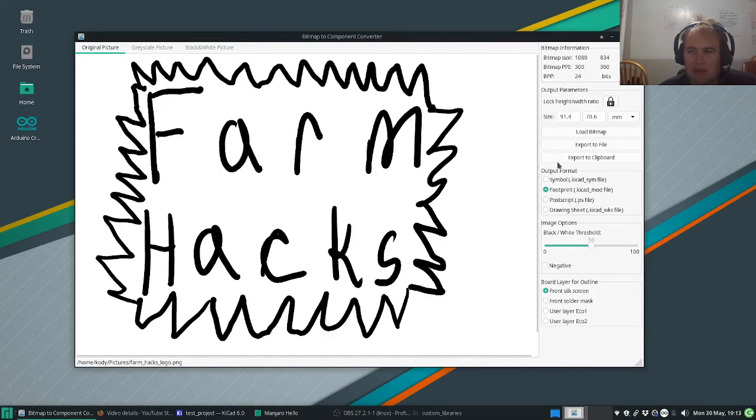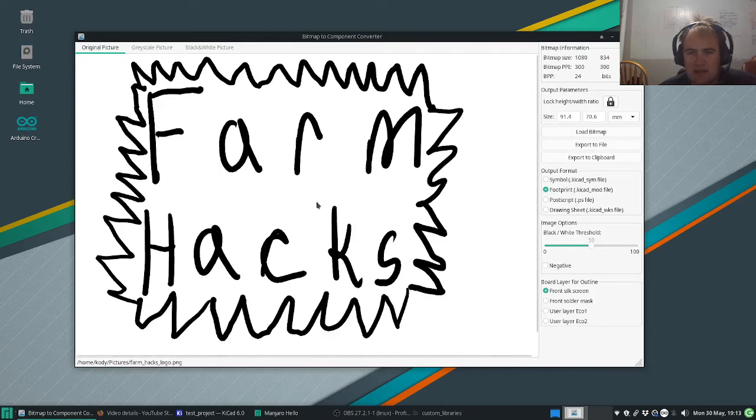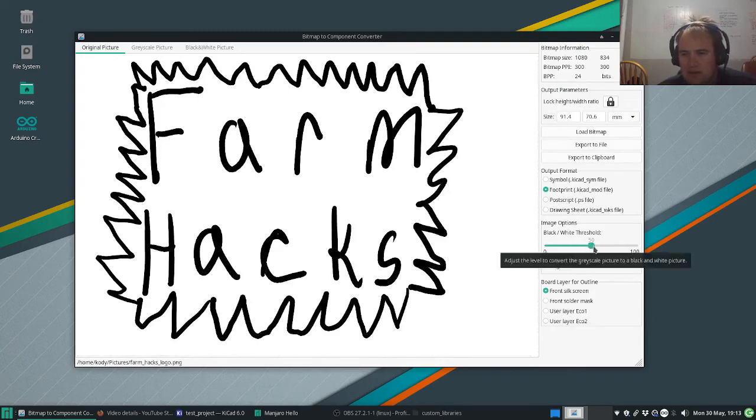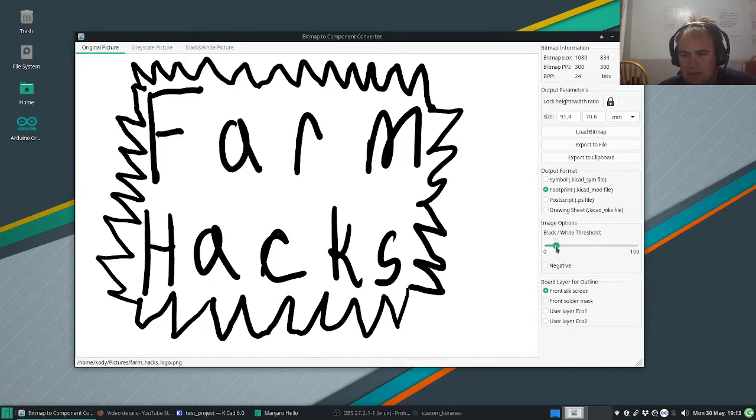And then I make sure that footprint is selected. If this black and white isn't looking the way I want to, I can edit these some. I just have a black and white image, so it's always going to be black and white.